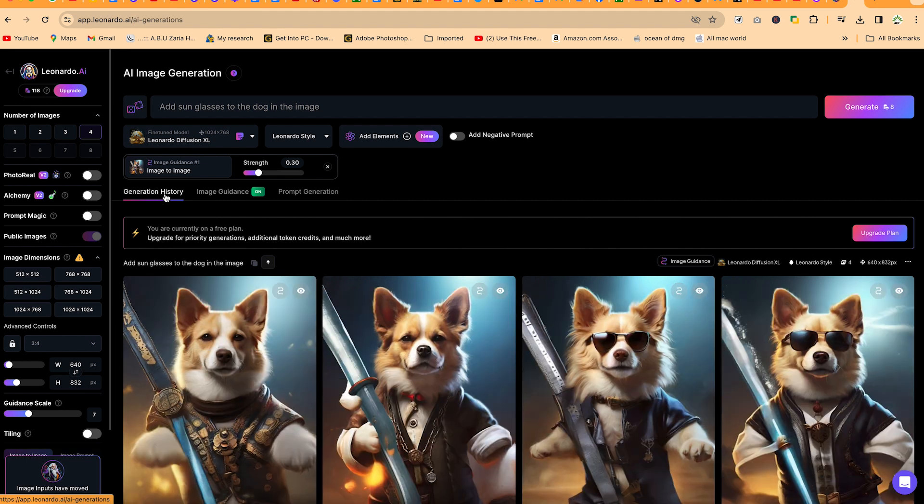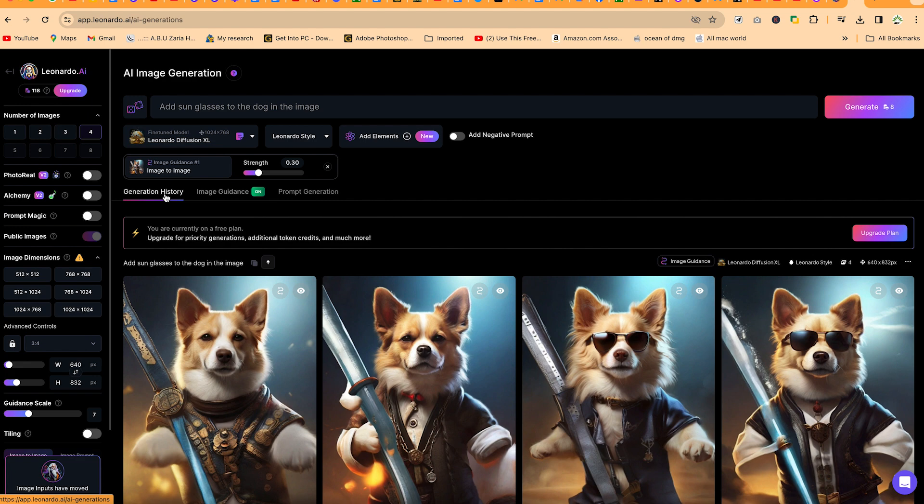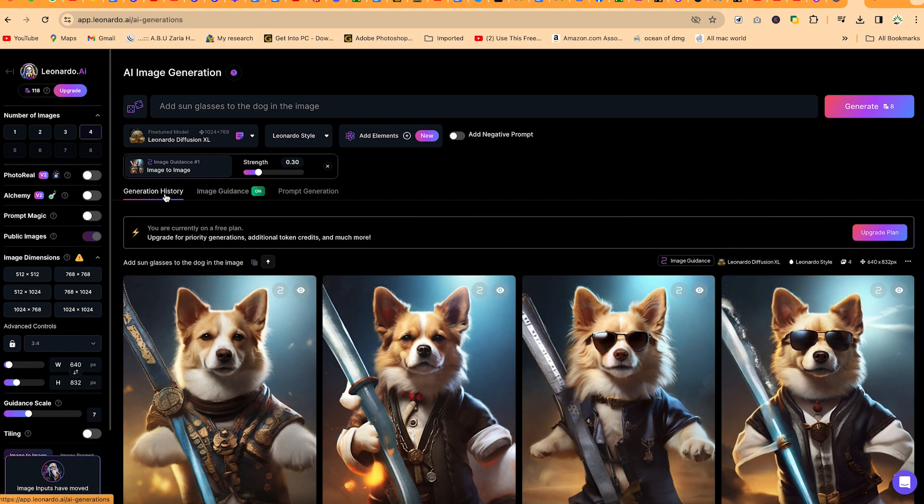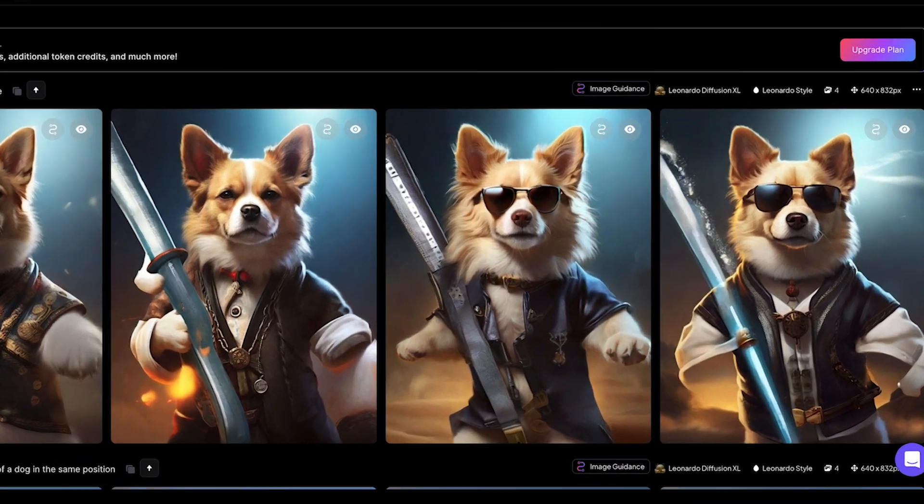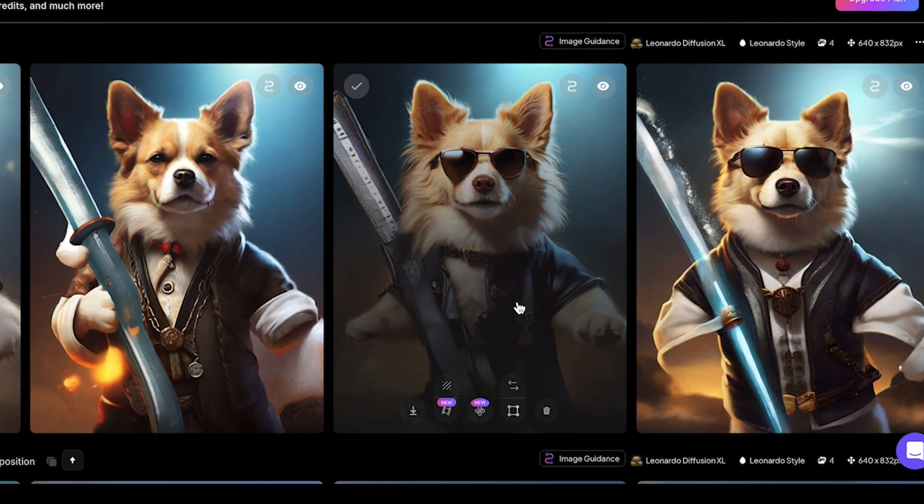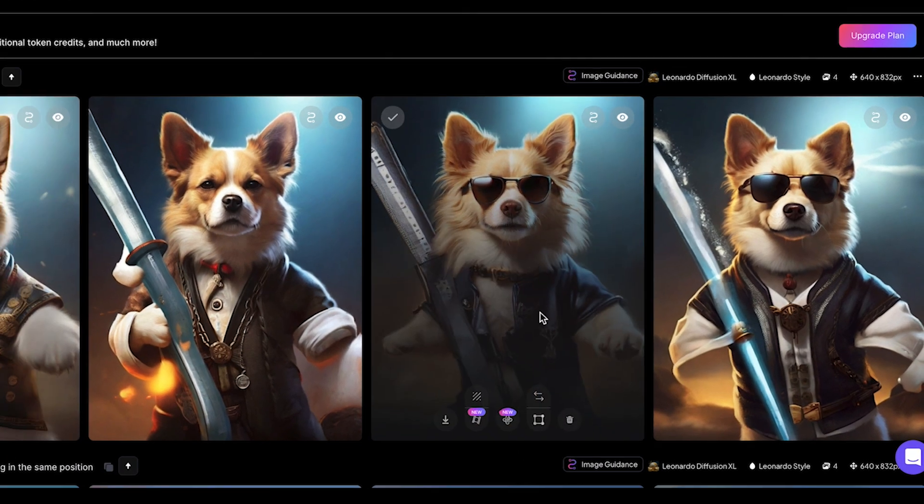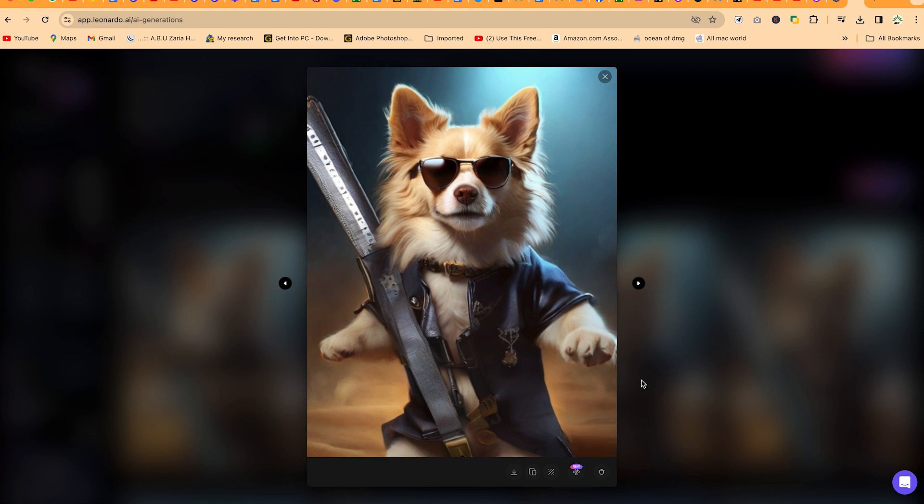I think it has regenerated the image, but then it has picked in our prompt that we wanted to add sunglasses into the image of this dog and it has done a fantastic job for us. You can just go ahead and review it. I think I kind of like this one. It looks very sharp and clear.